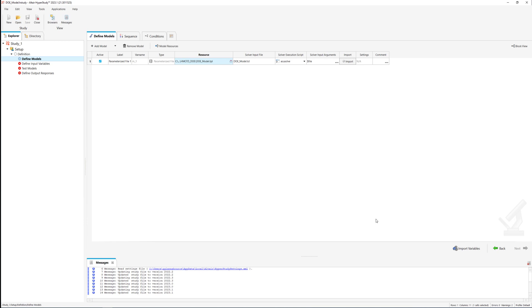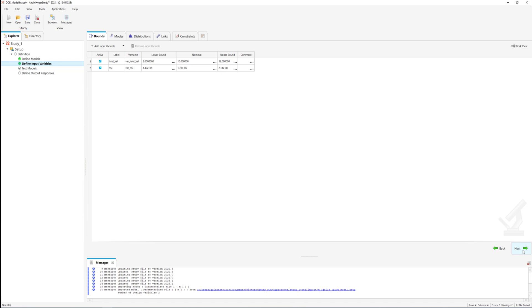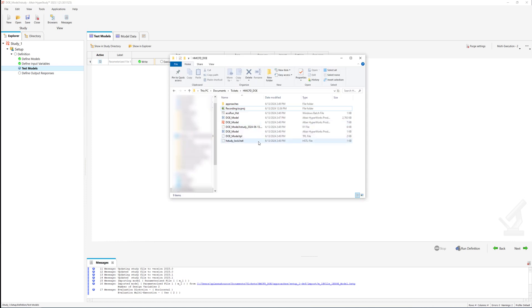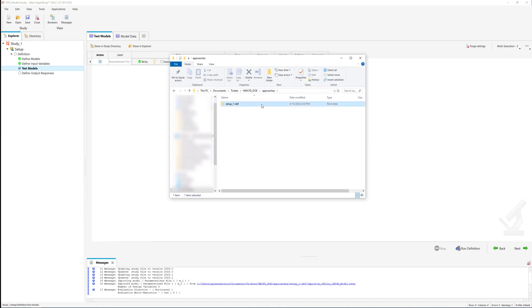Now HyperStudy will read the imported model and set the previously defined parameters as input variables. The next step is to run a test model. Initially the write phase is executed where the template files of the run are created.